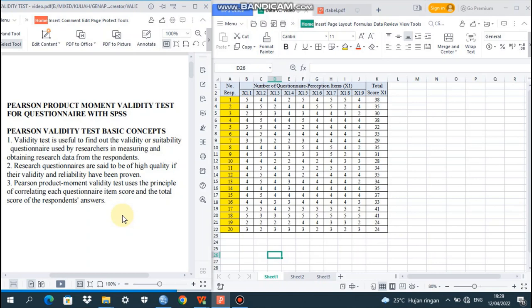Here I'm going to use SPSS 21. Before we go further, we need to talk about Pearson validity test basic concepts. There are three. First, validity test is useful to find out the validity or suitability of the questionnaire used by researchers in measuring and obtaining research data from the respondents.